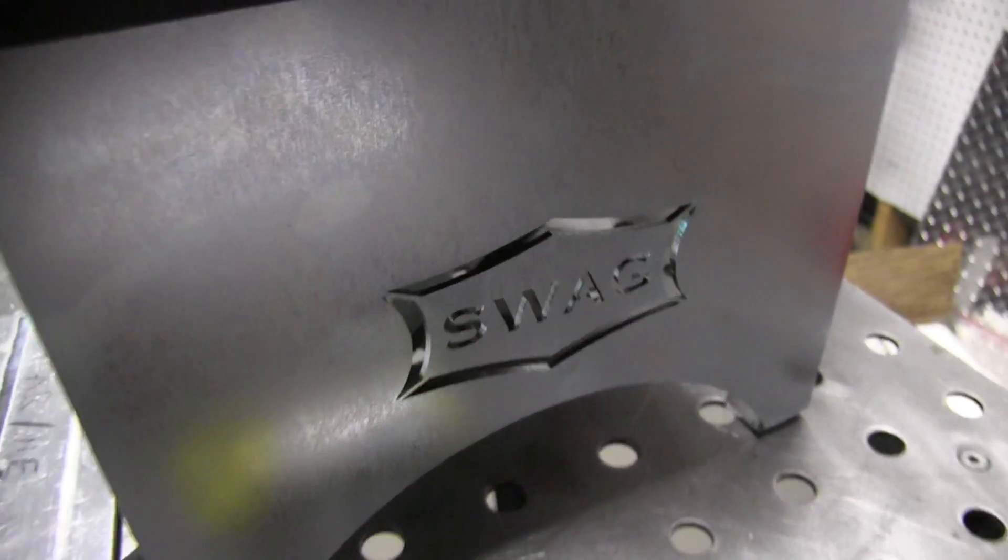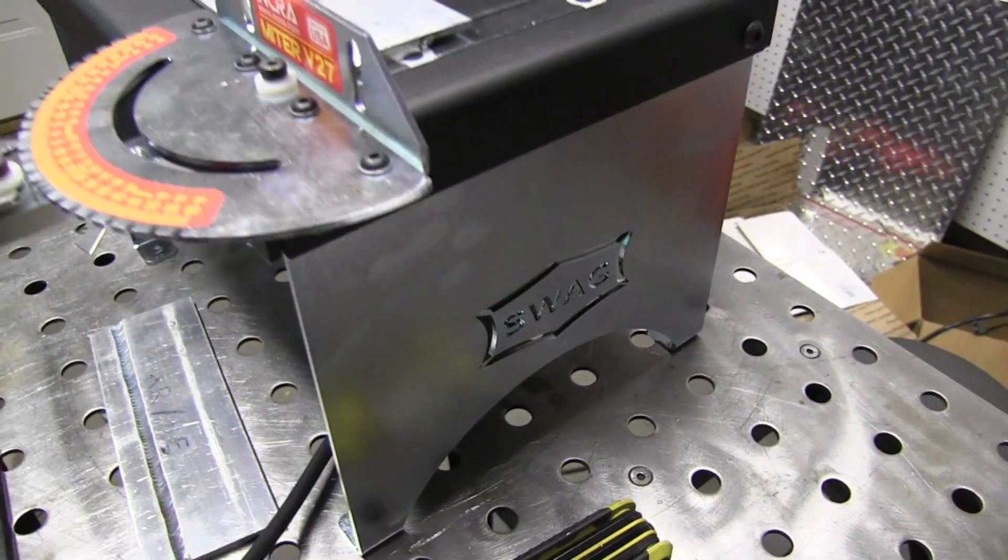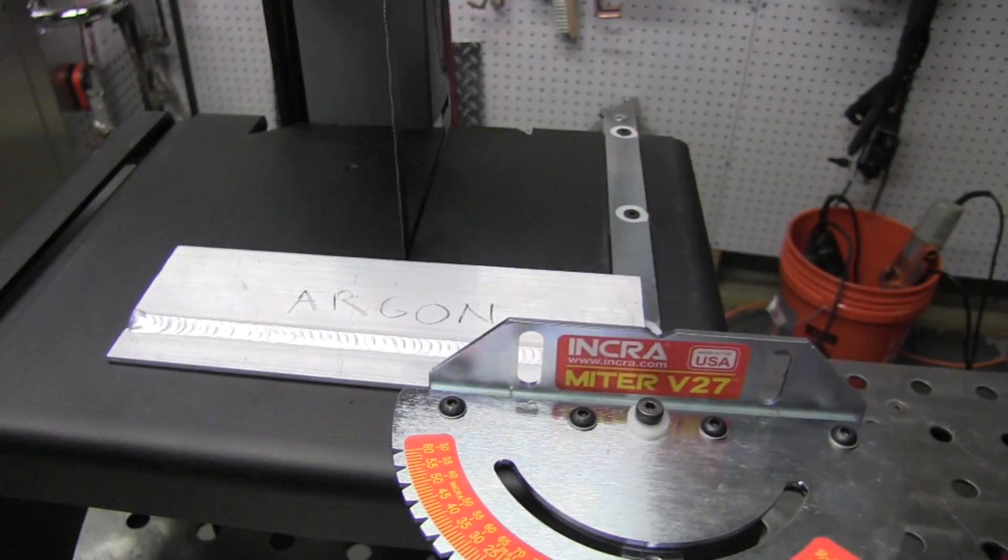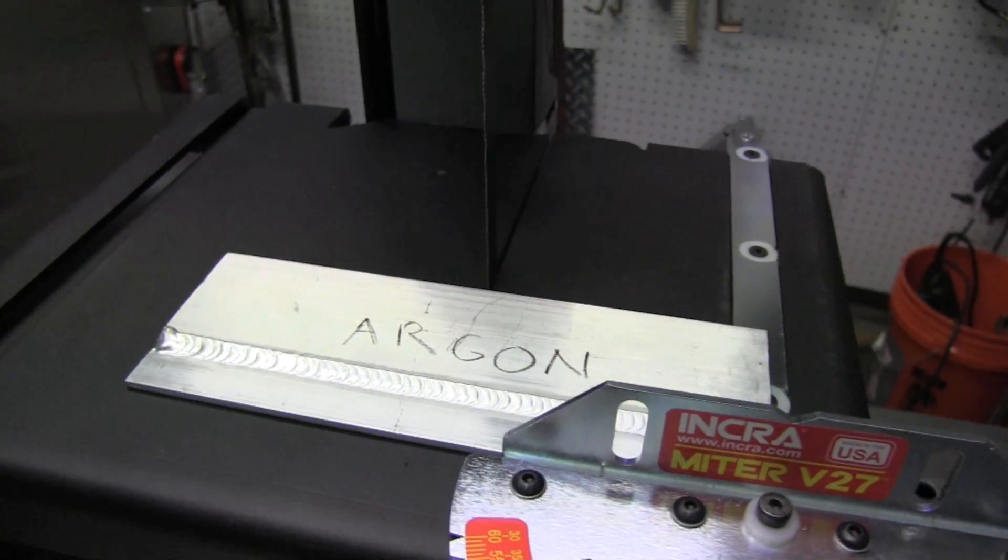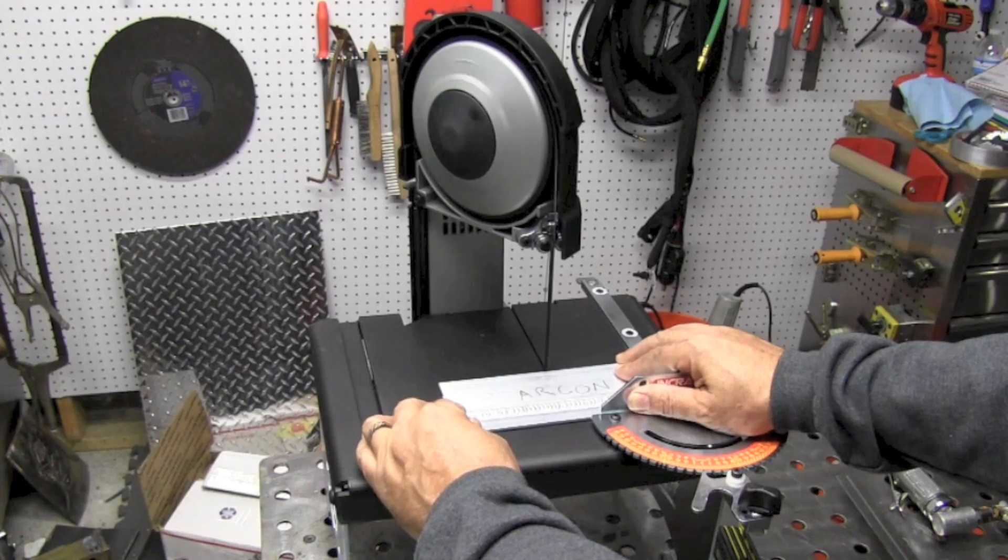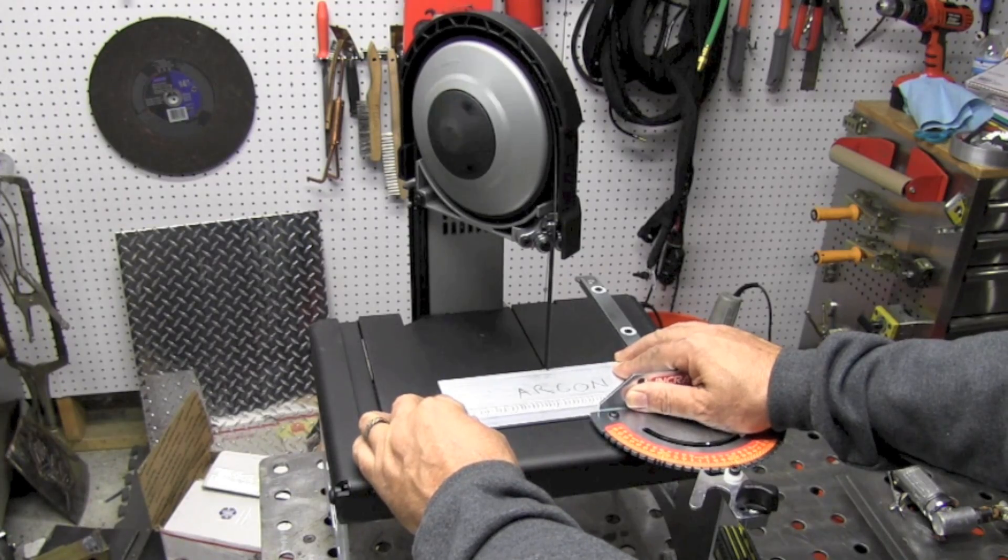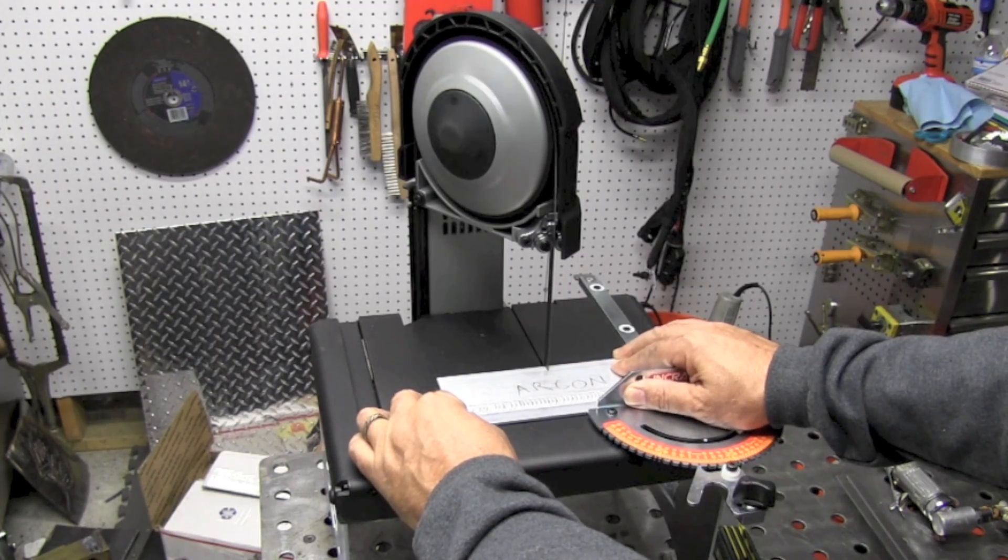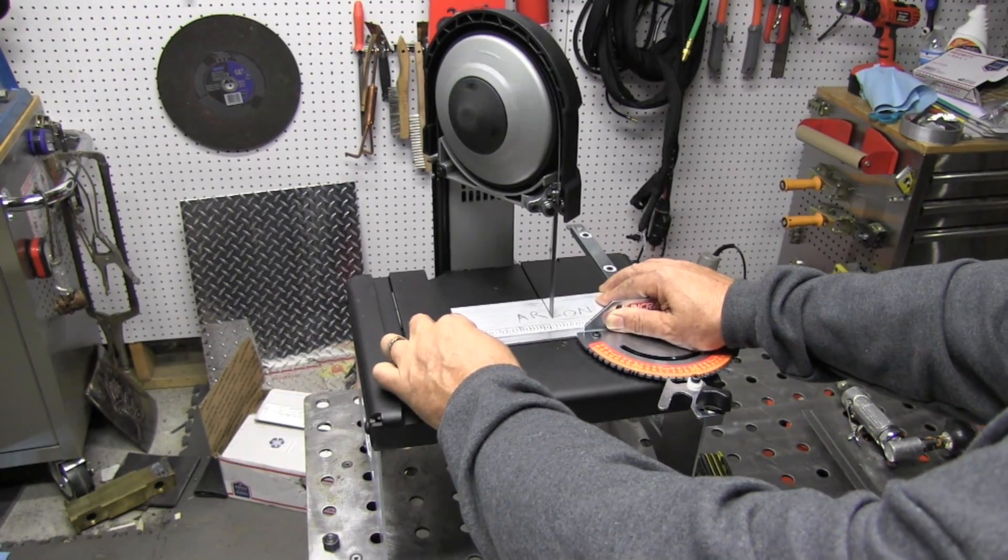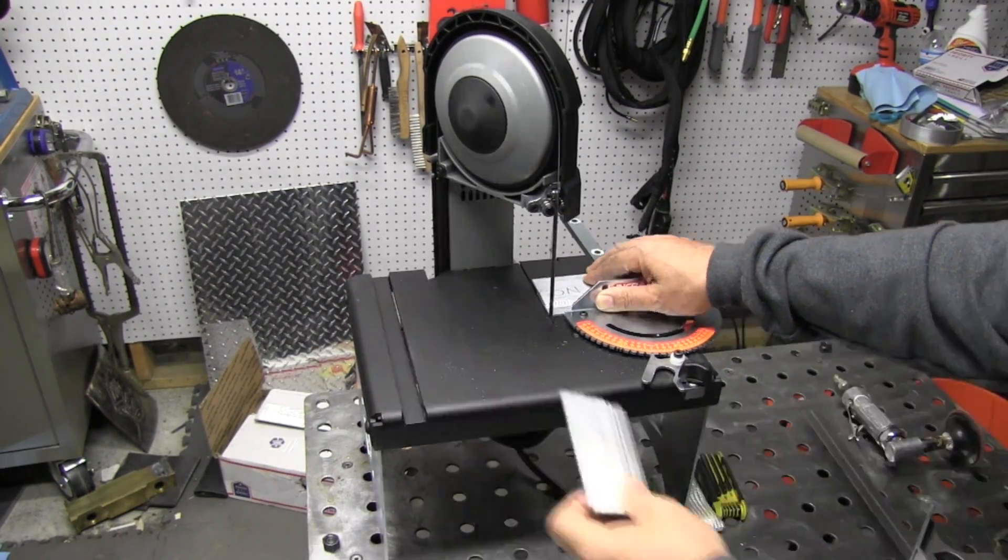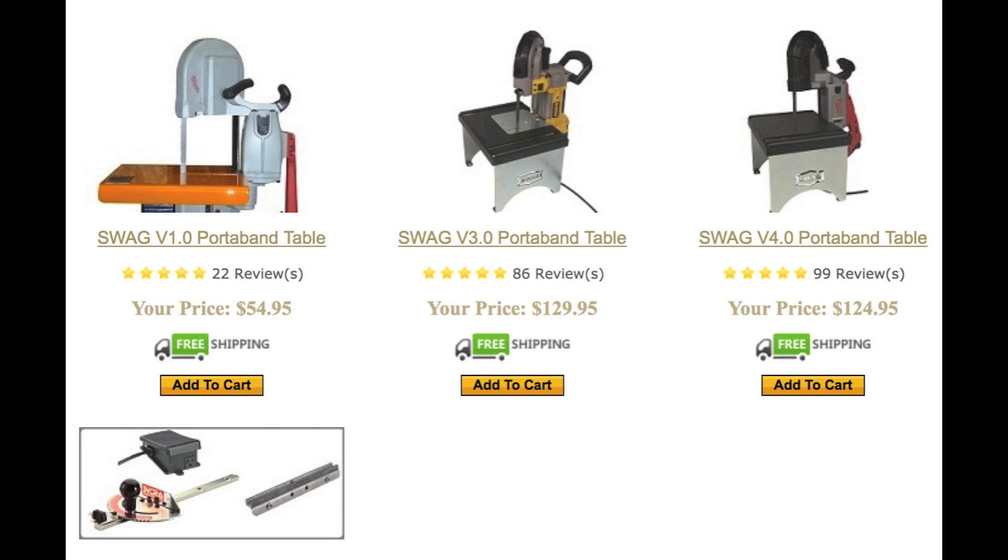Well now it's time to section those welds and polish and etch and check the depth of penetration and see what we find out. So first I'm going to cut up the one done with straight argon, and with this little fence attachment, that's a piece of cake.